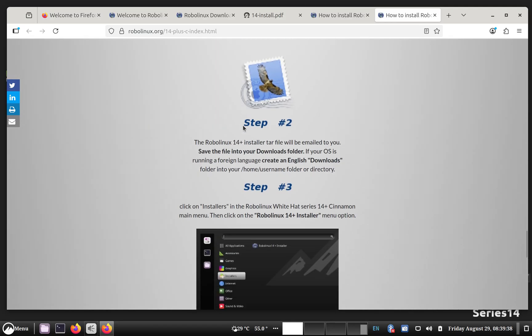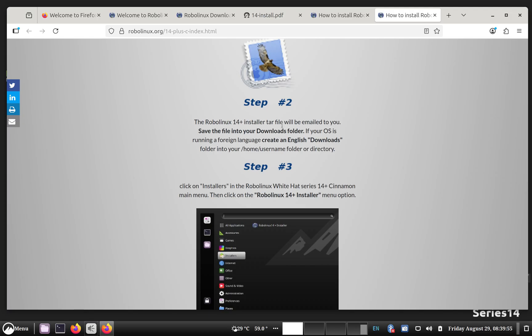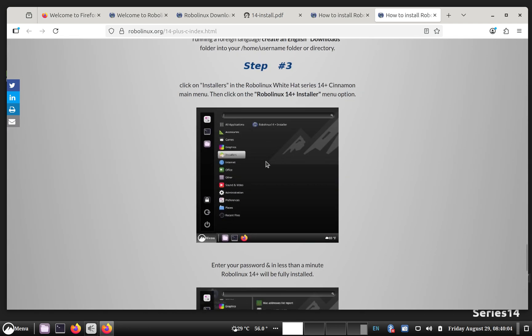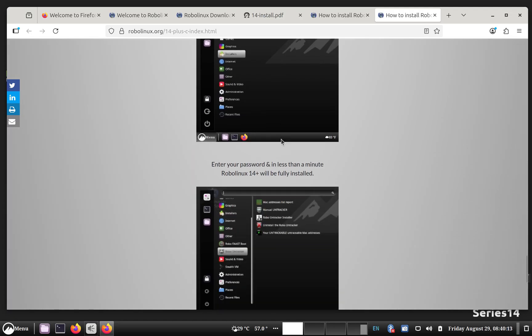All right. So your step one was to buy it. And then, step two is to take the tar file that we emailed to you and save it into your downloads folder. It has to be in English. So if you're using a foreign language, then you need to make a downloads folder in English in your home directory. And then the final step is, and I'm going to do this for you in a minute and show you how it installs so quickly.